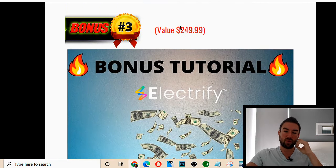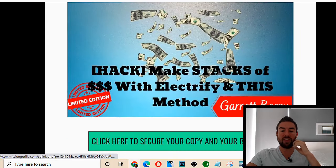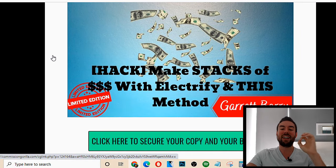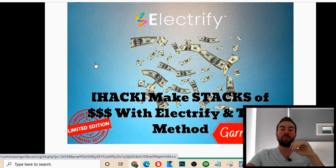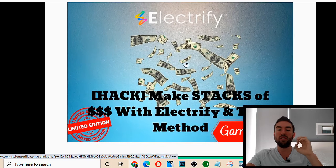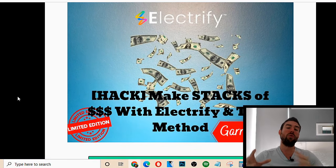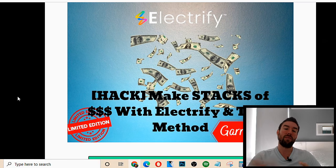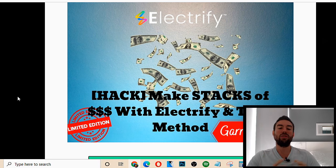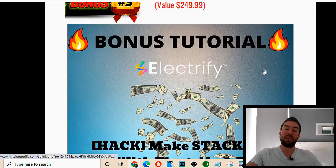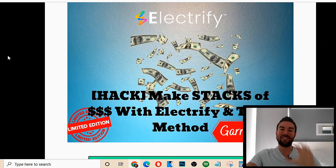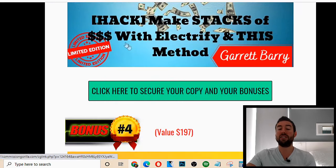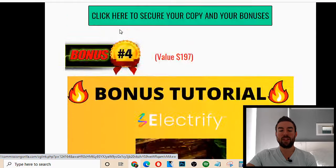Bonus number three is worth $249. And basically, this is a hack to make stacks of money with Electrify with this specific method. This is an online, very newbie-friendly method you can use with the Electrify product to start to drive massive traffic and convert that traffic into tons of money. So you want to make sure you access this bonus because this is going to work perfectly with Electrify, as you'll see going through it, and it's absolutely incredible.